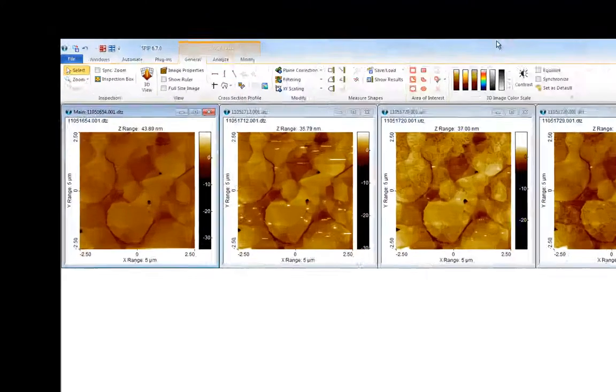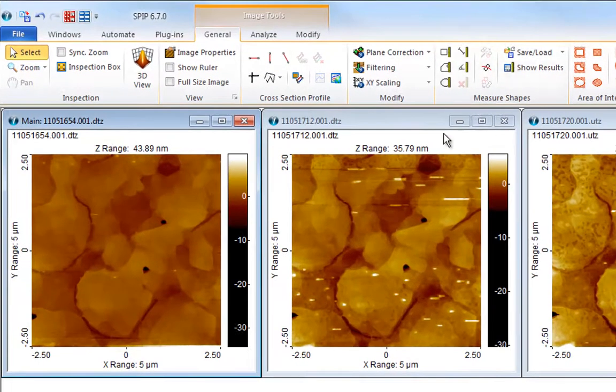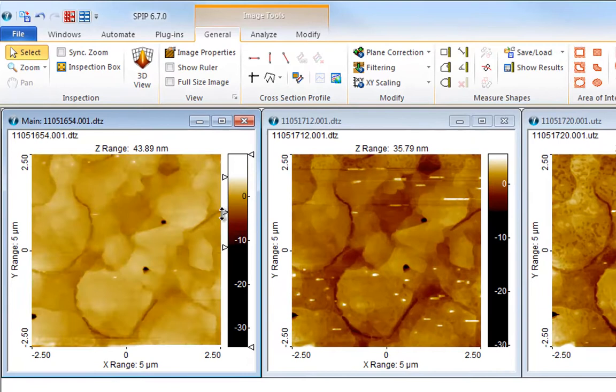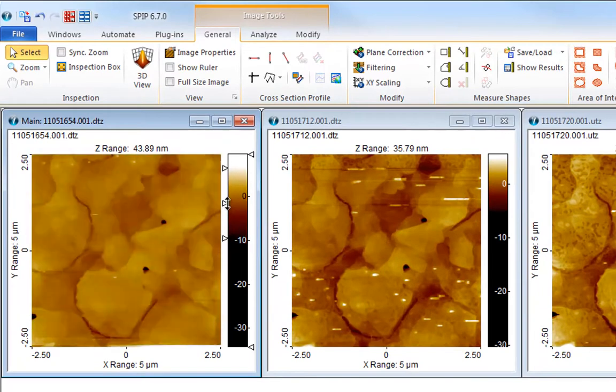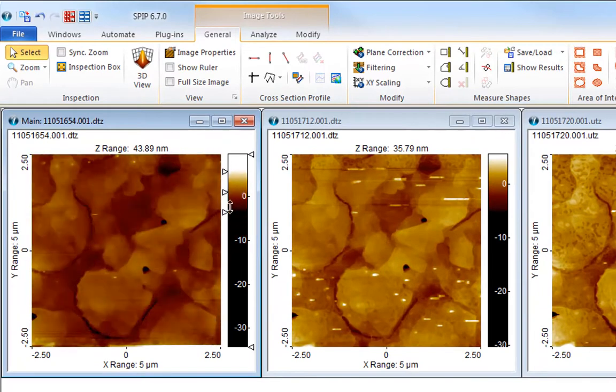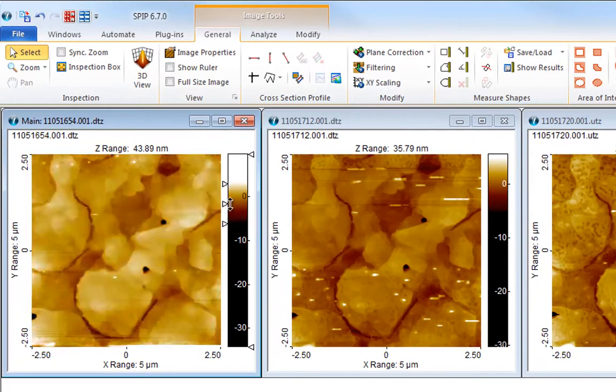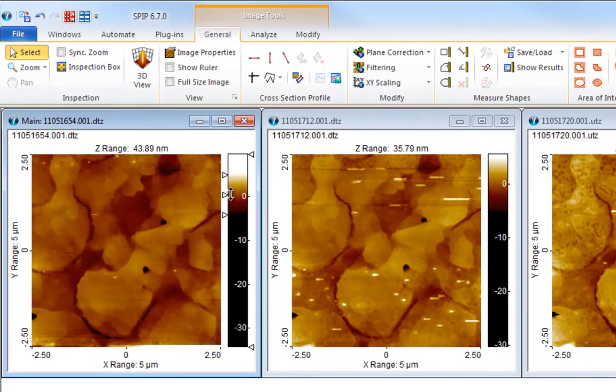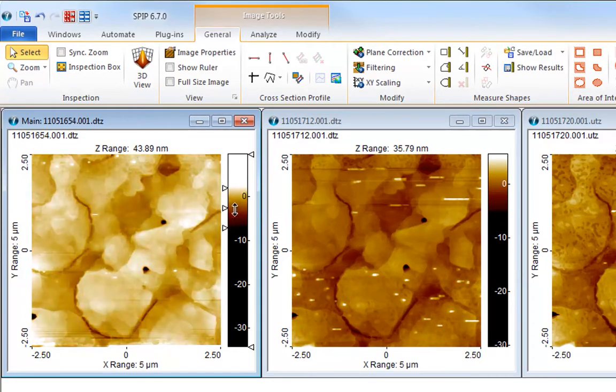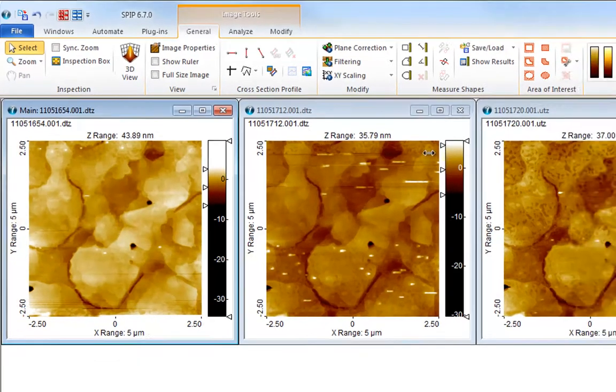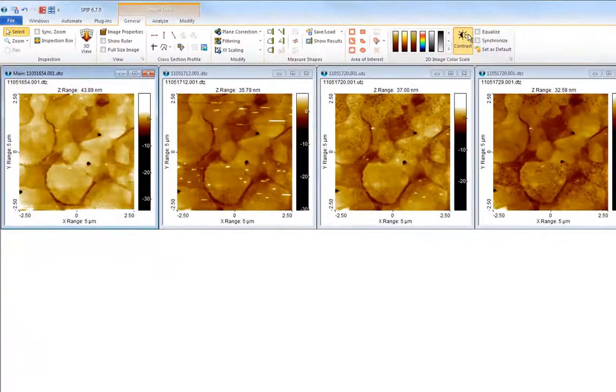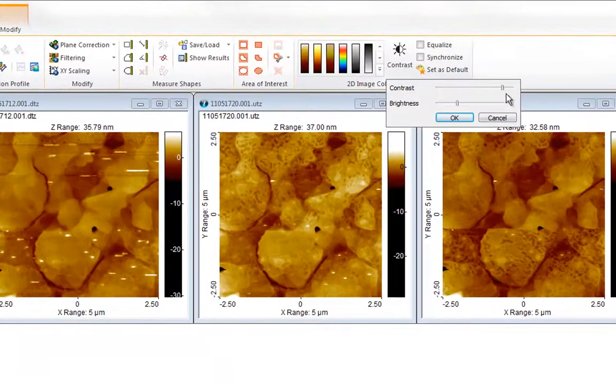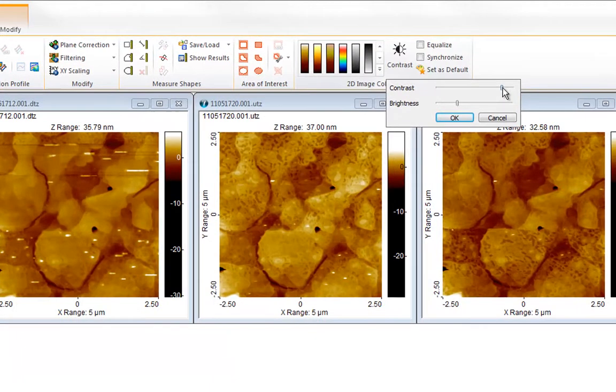The contrast and brightness is adjusted by dragging the color contrast markers on the left side of the color scale inside the image window. As an alternative a contrast brightness button is available in the ribbon.